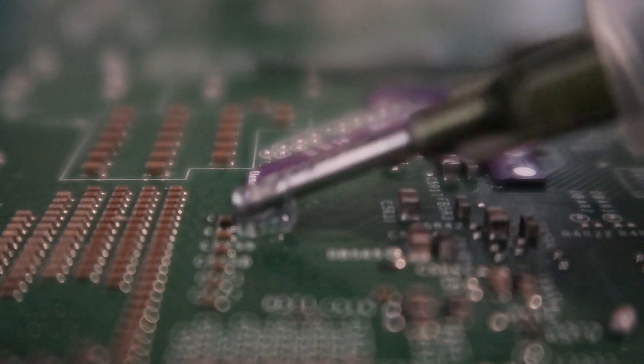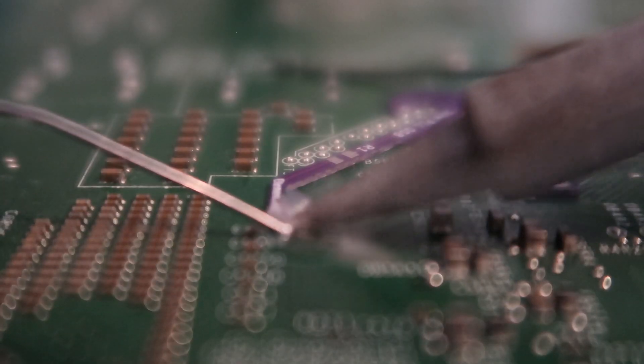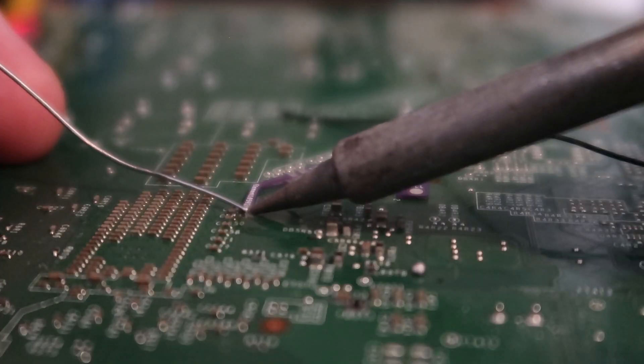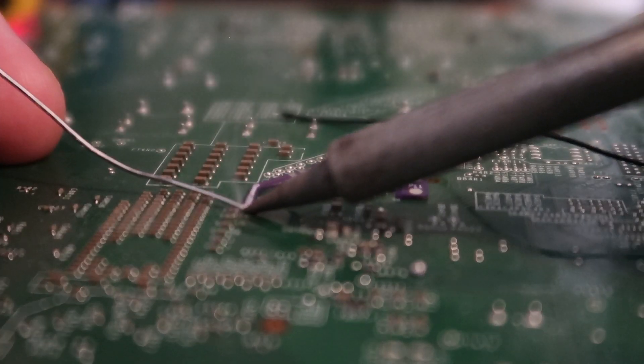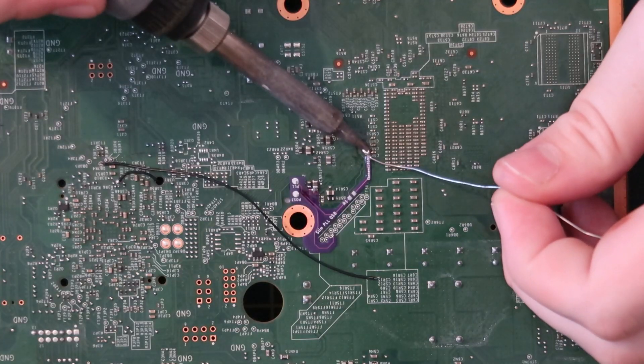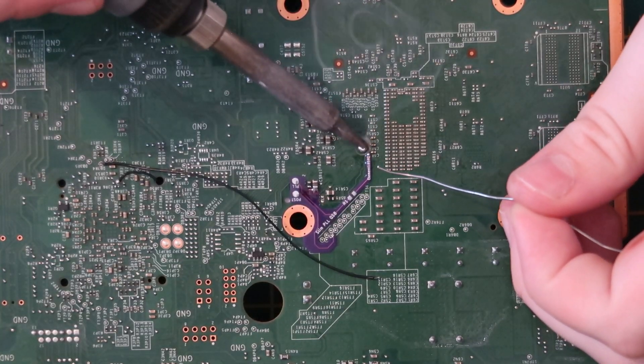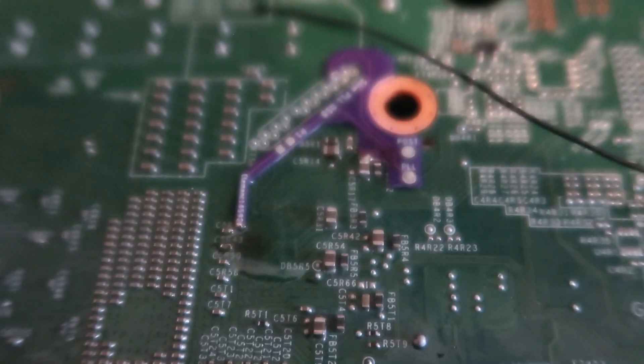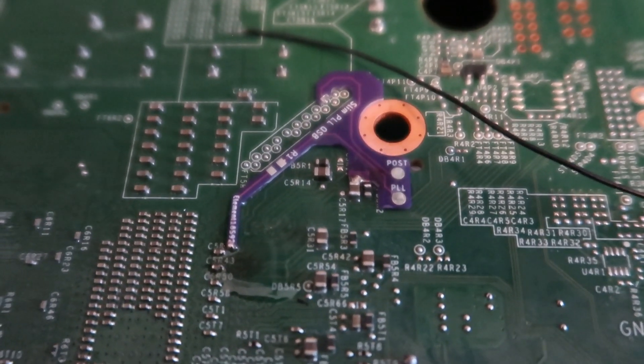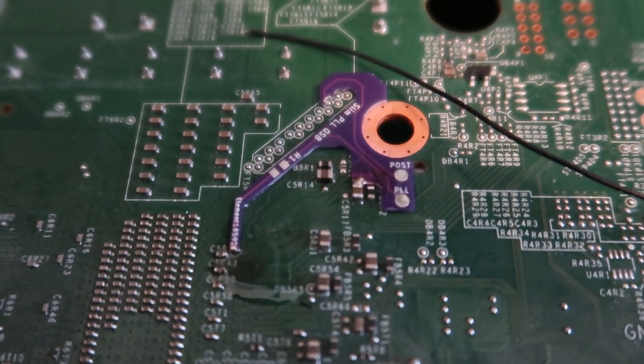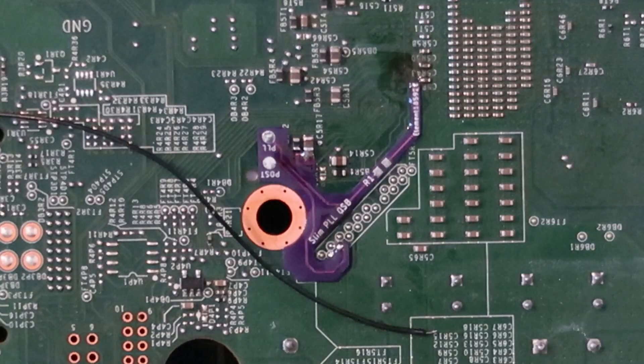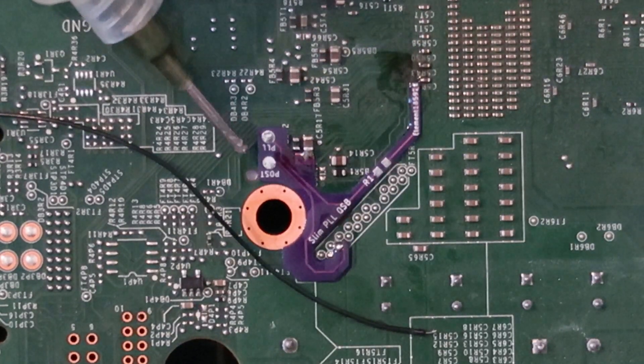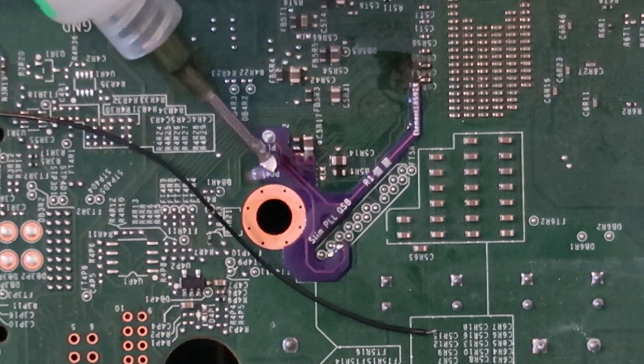This is the slim PLL QSB. It makes RGH installs much easier. With this PCB, we can flow solder onto the small points on the motherboard instead of soldering wire directly to them in a waterfall type way. The board supplies bigger pads to solder to, to make the install easier.